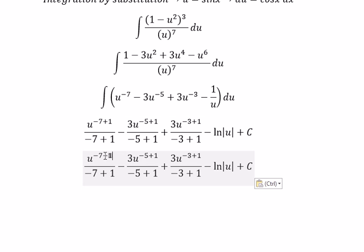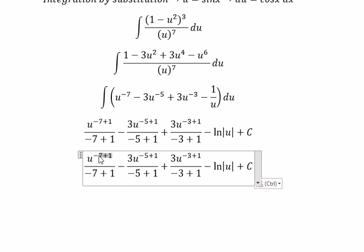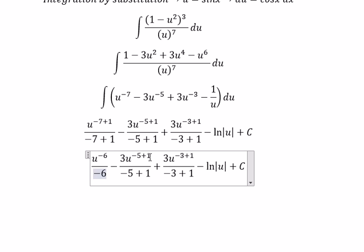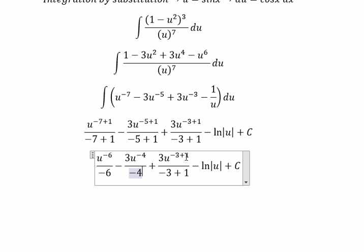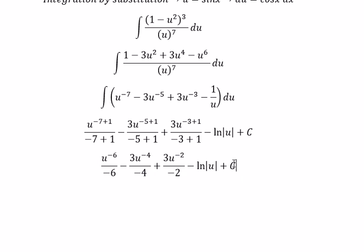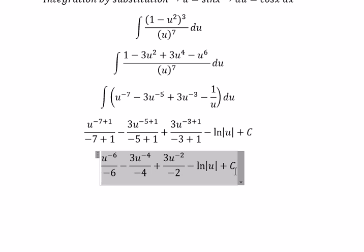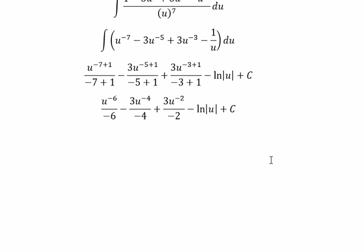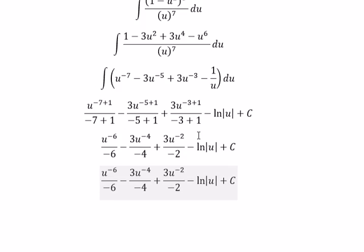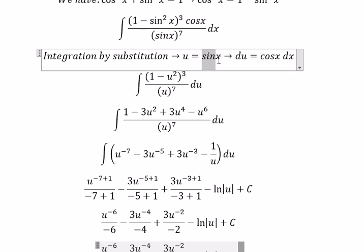The resulting exponents are negative 6, negative 4, negative 2, and a log term for the last one. Finally, we substitute back u equals sine x to express the answer in terms of x.